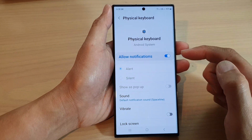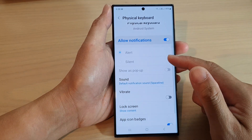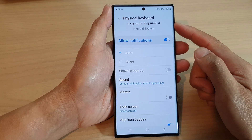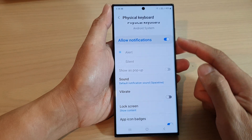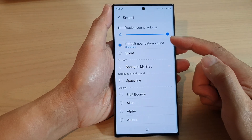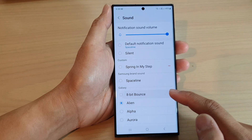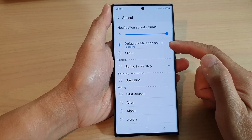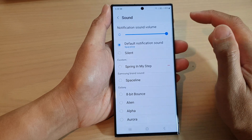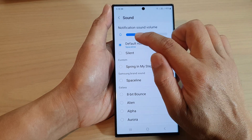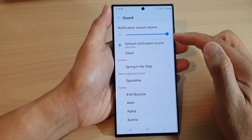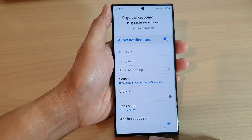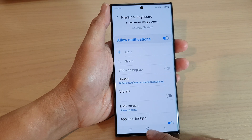In here you can choose a different sound if you want. If you have physical keyboard notifications turned on, you can change the sound or use the default notification sound. You can also adjust the volume level for this particular notification.